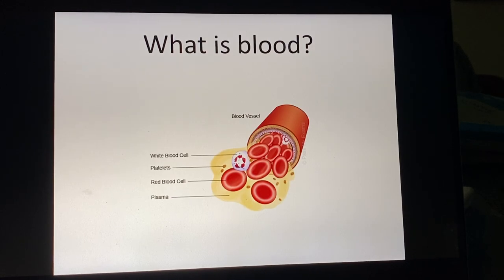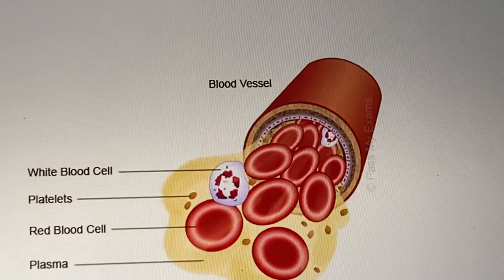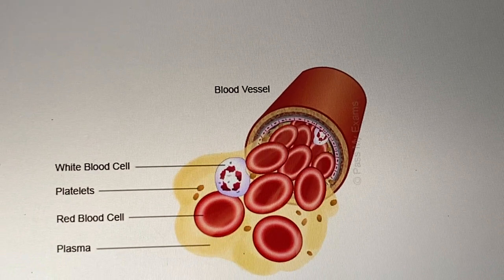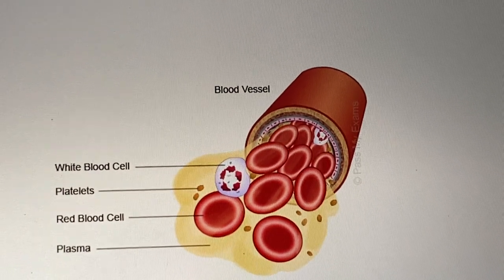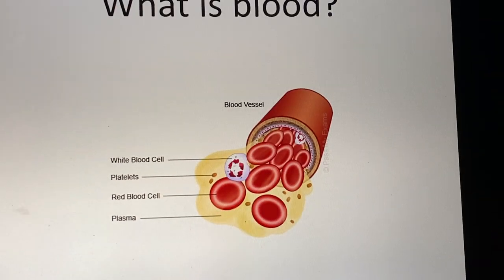Let's start talking about blood. We're all familiar with it, and it has several different components: red blood cells, white blood cells, platelets, and plasma.